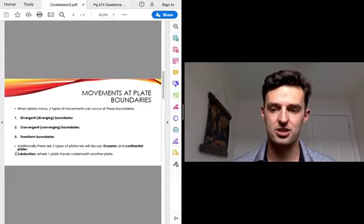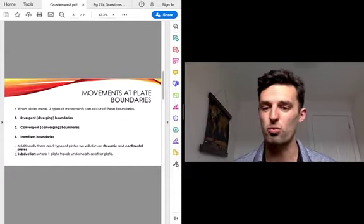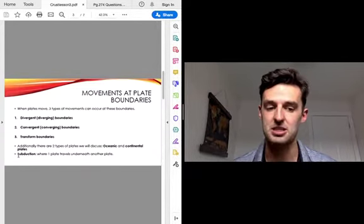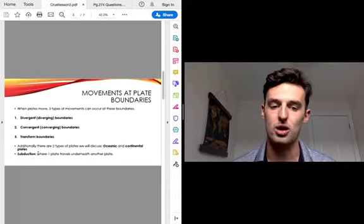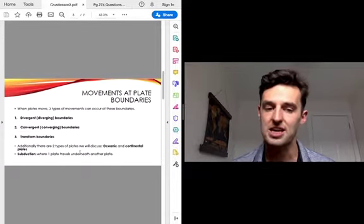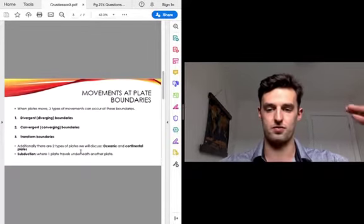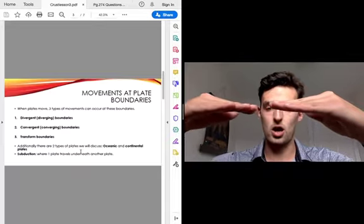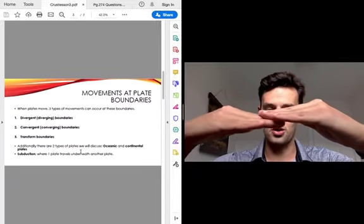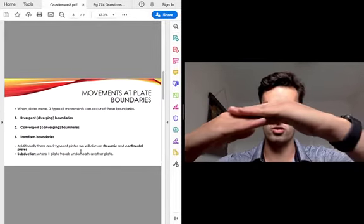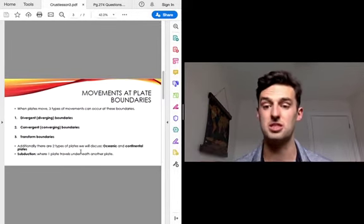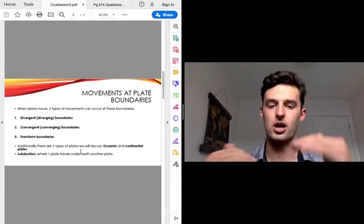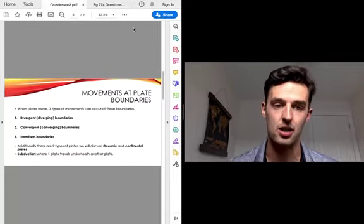The other word we're going to use that we don't have yet is subduction. That's where one plate will travel underneath another plate. So if they're coming together like this, one is going to go underneath and one will go over top. That's what subduction is — a plate going underneath another one.